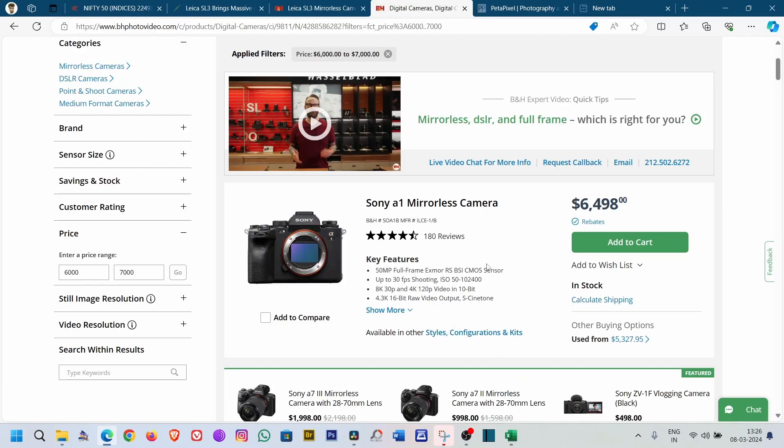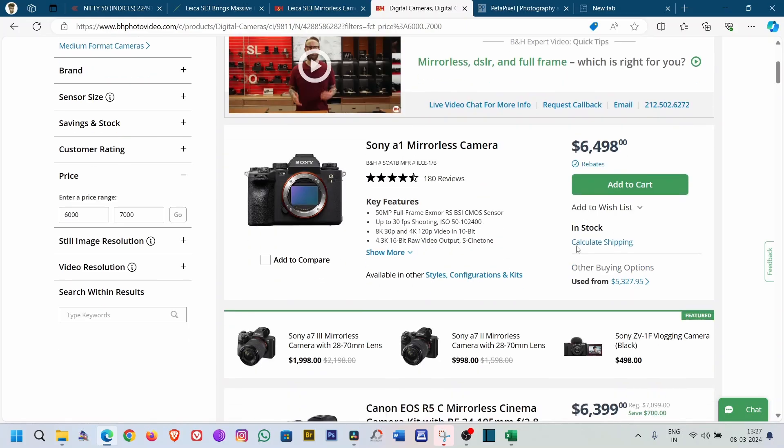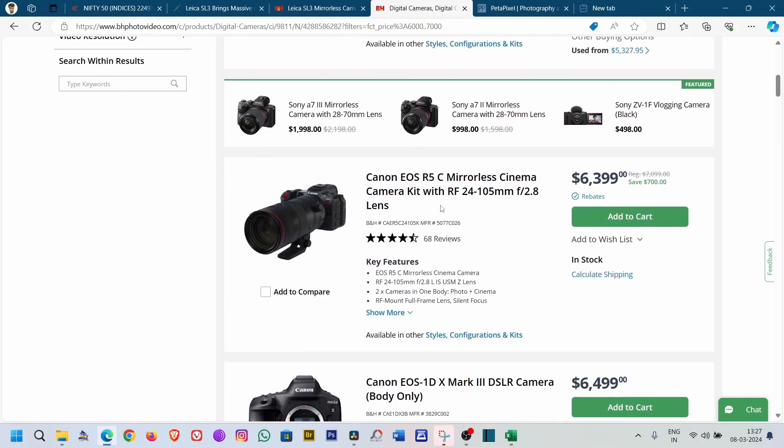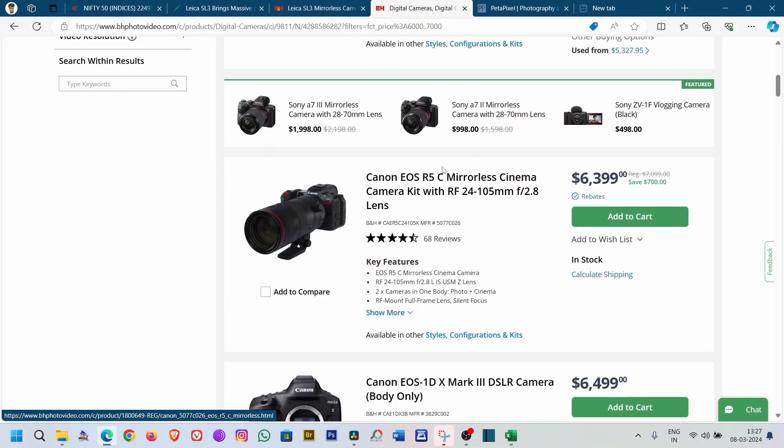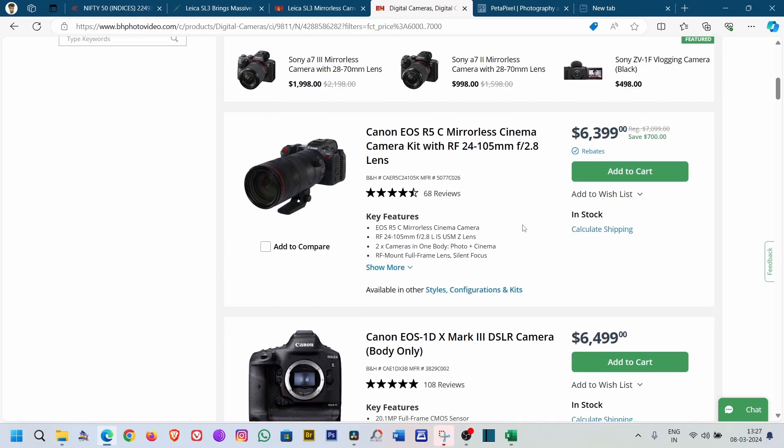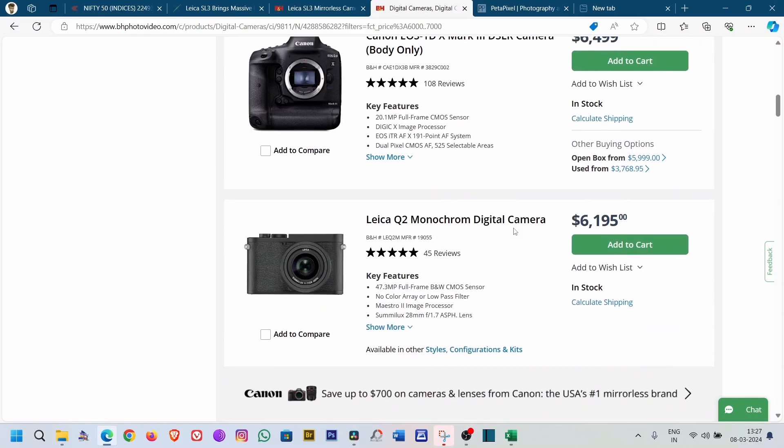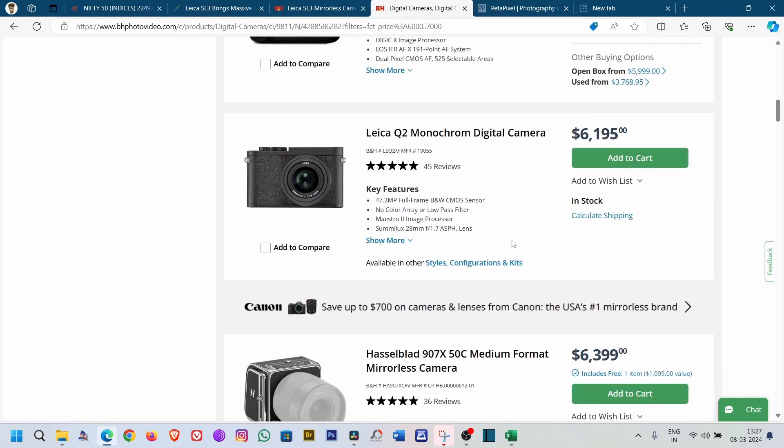So in that price range of $6,000 to $7,000, we can have the Sony A1 which costs $6,498. It has a 50 megapixel sensor and can do every single thing you are seeing on the Leica SL3. Sorry, it should not be there because it's a video centric camera.